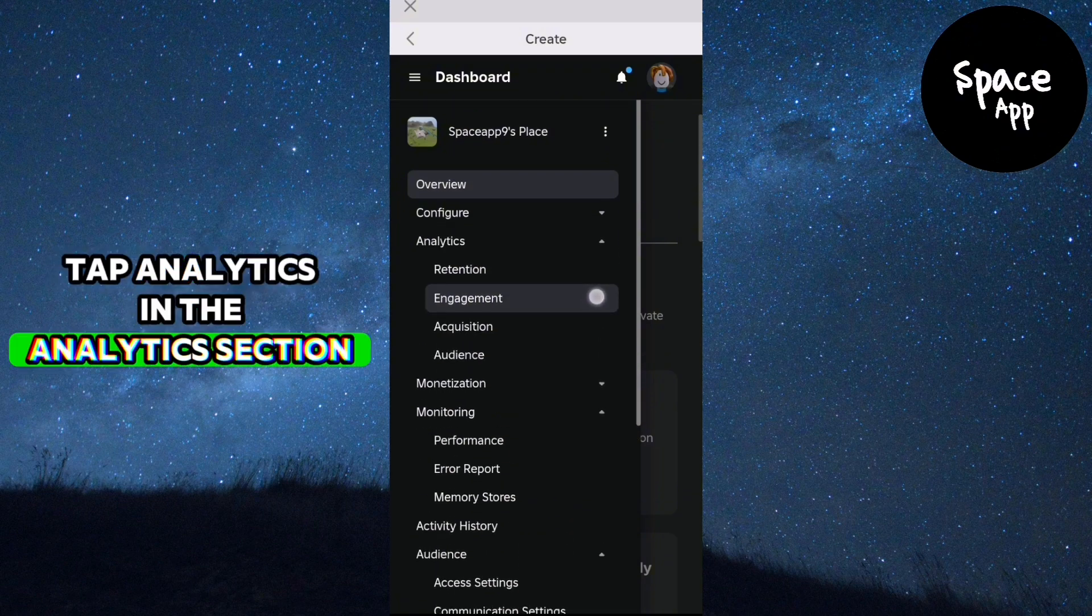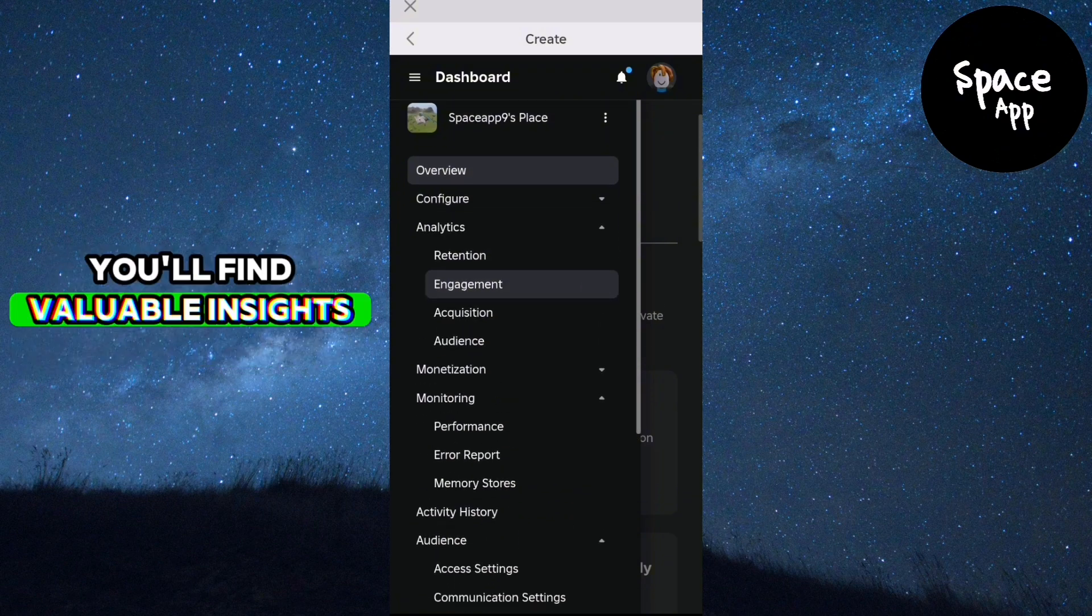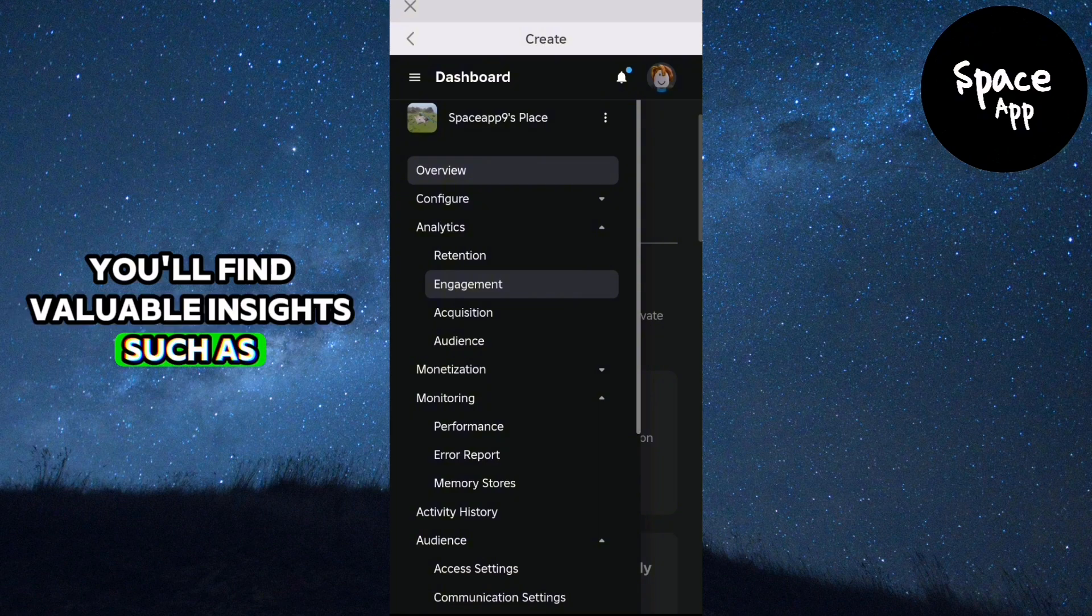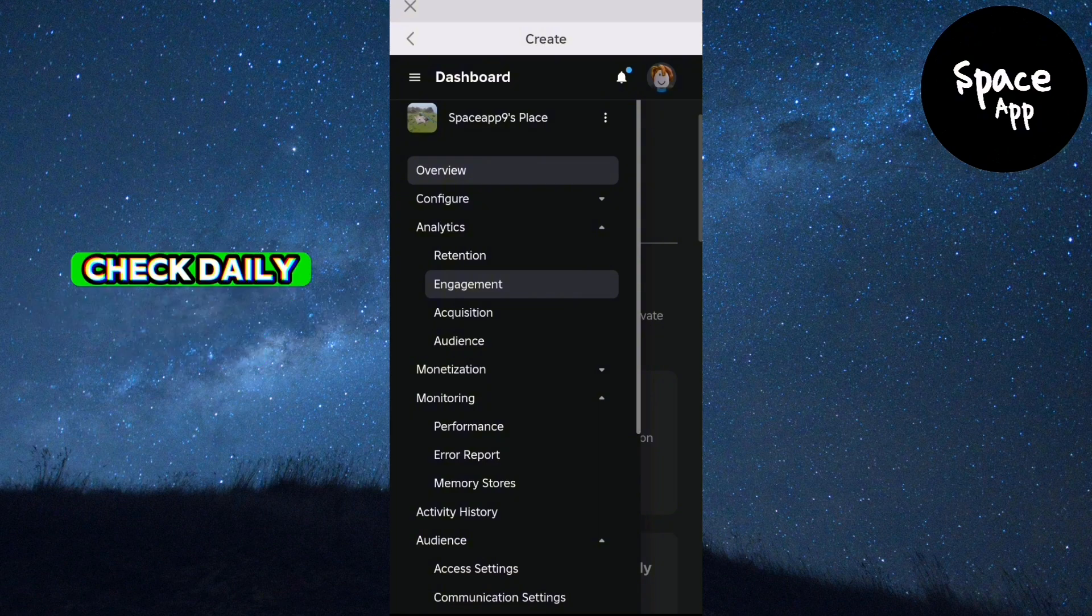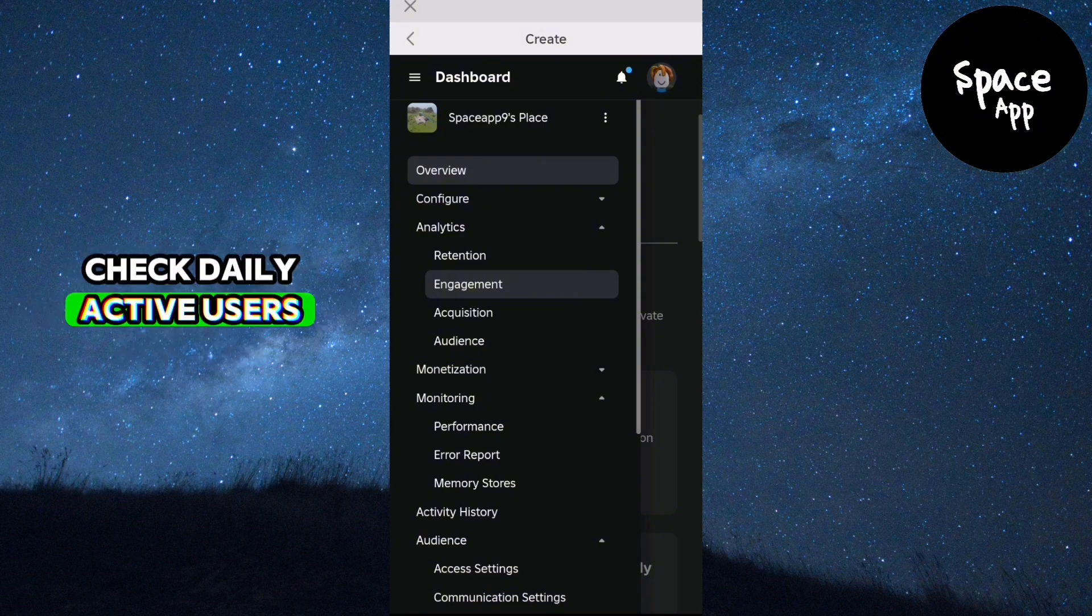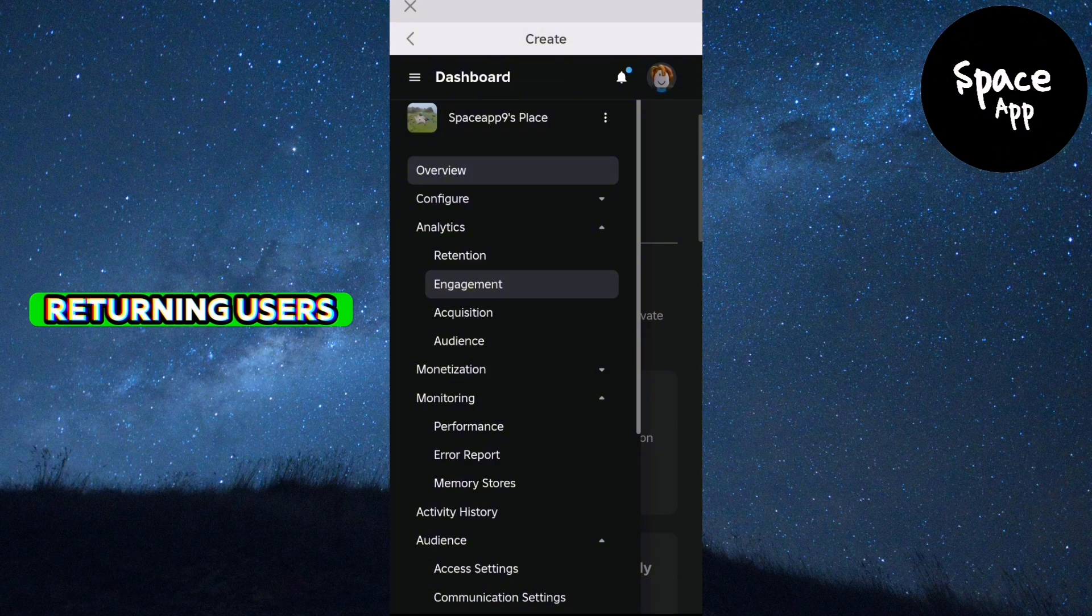In the Analytics section, you'll find valuable insights such as Retention: check daily active users, new and returning users.